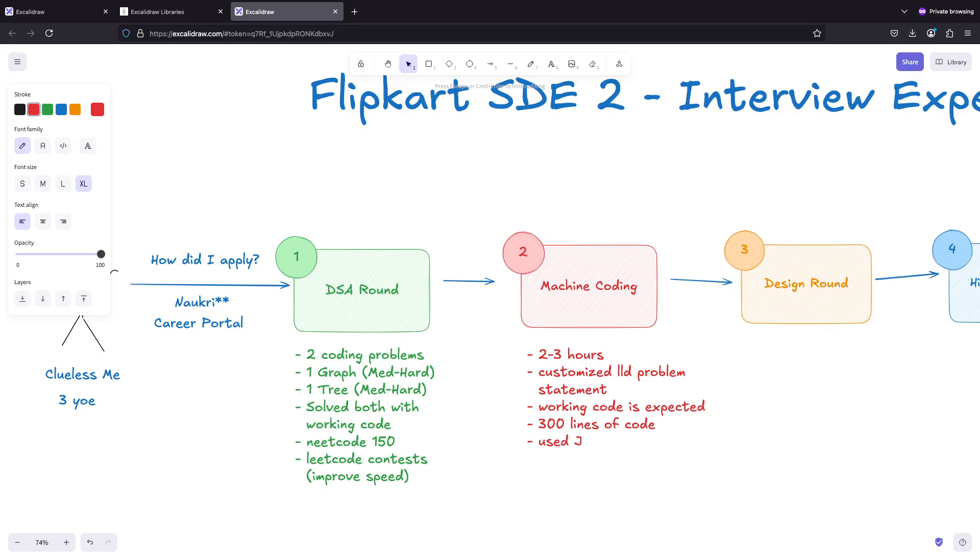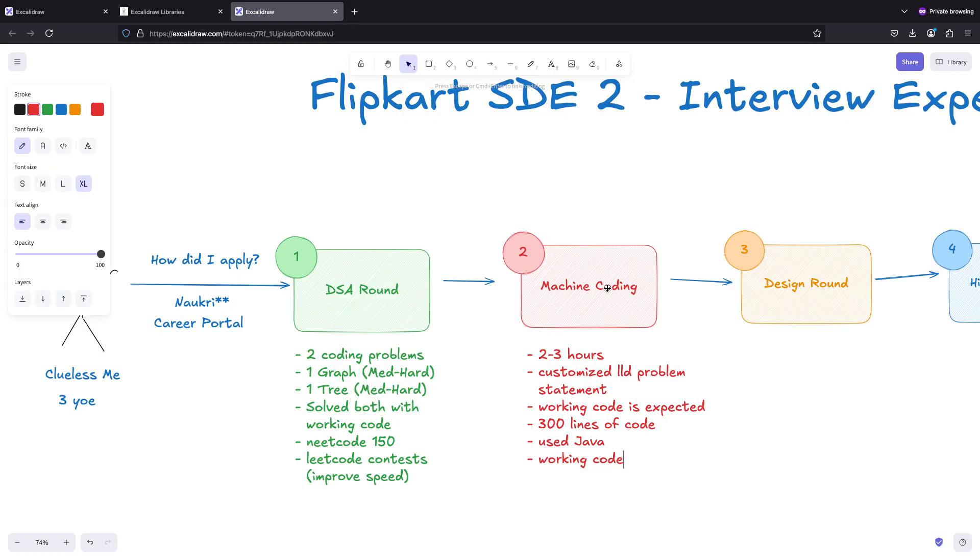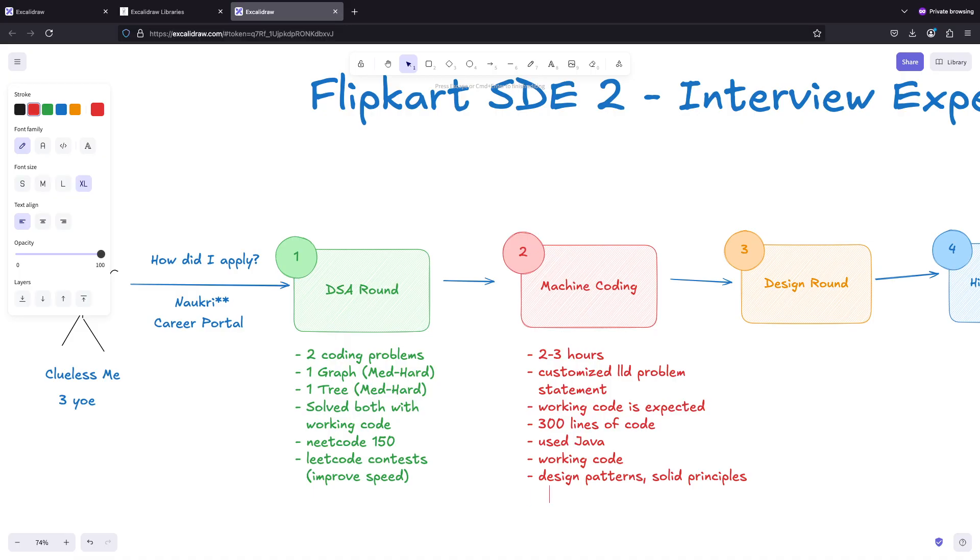I had working code. If you guys have any questions on machine coding, you can check my other video. I have an LLD series where I'll be solving all the LLD interviews both from a class diagram perspective and also from the working code perspective. The working code was expected and then the use of design patterns and error handling.